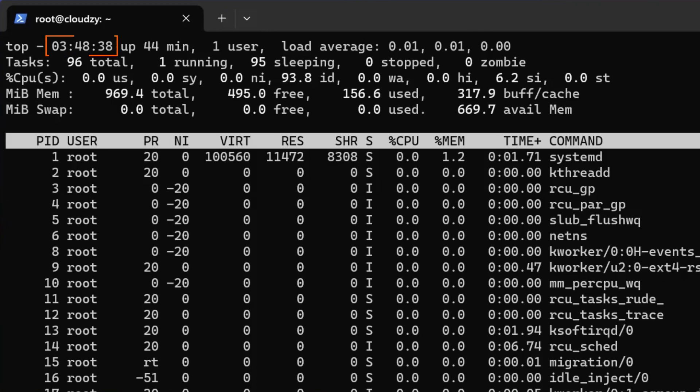The first thing you can see here is your system's time. Up 44 min is the duration that your system has been running. The next figure shows you the current number of system users.